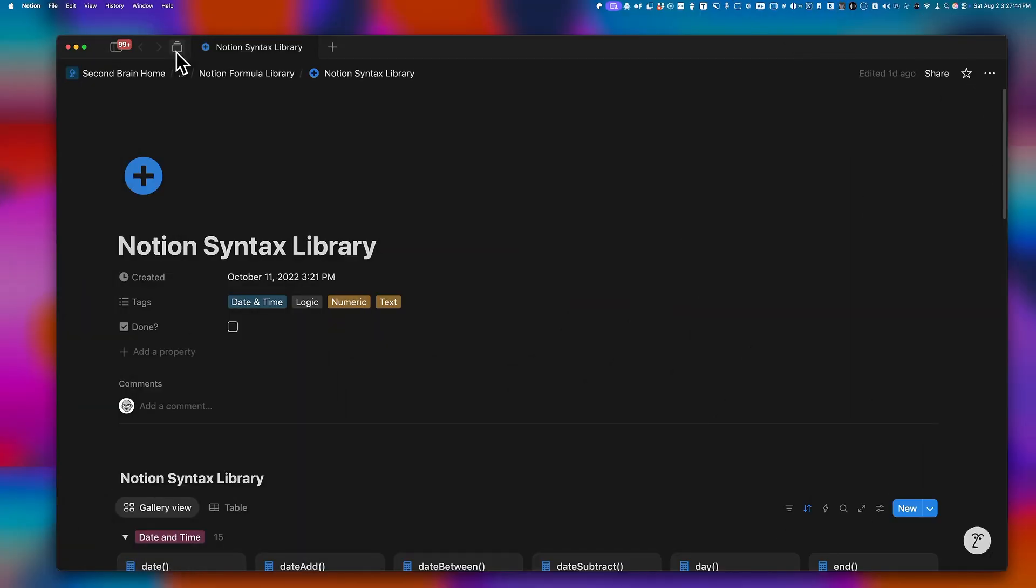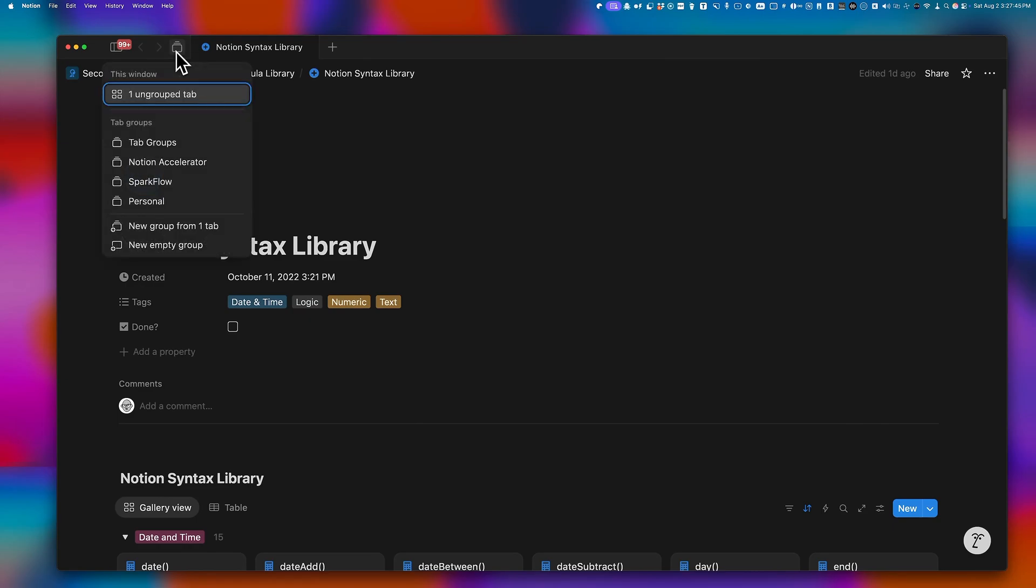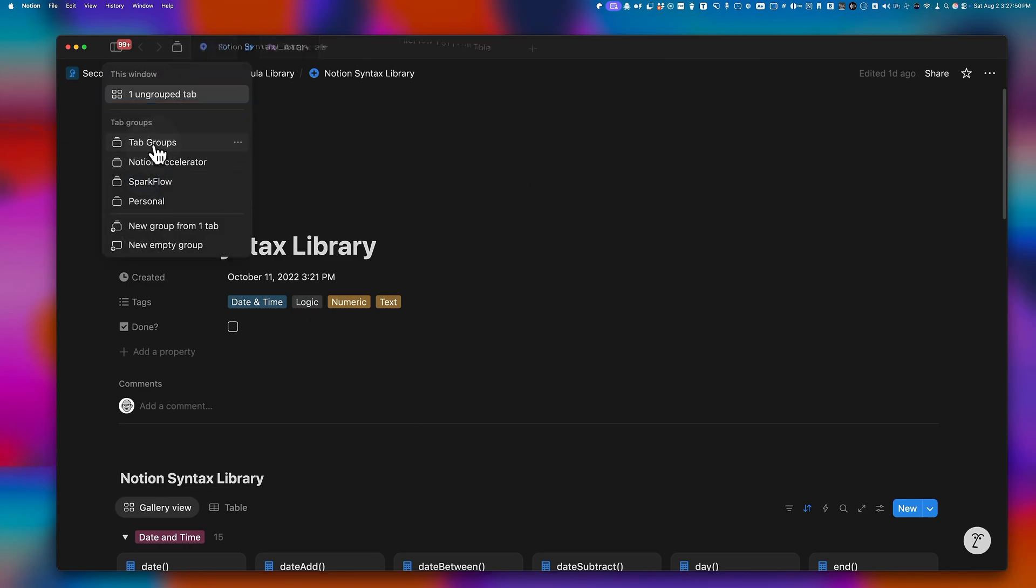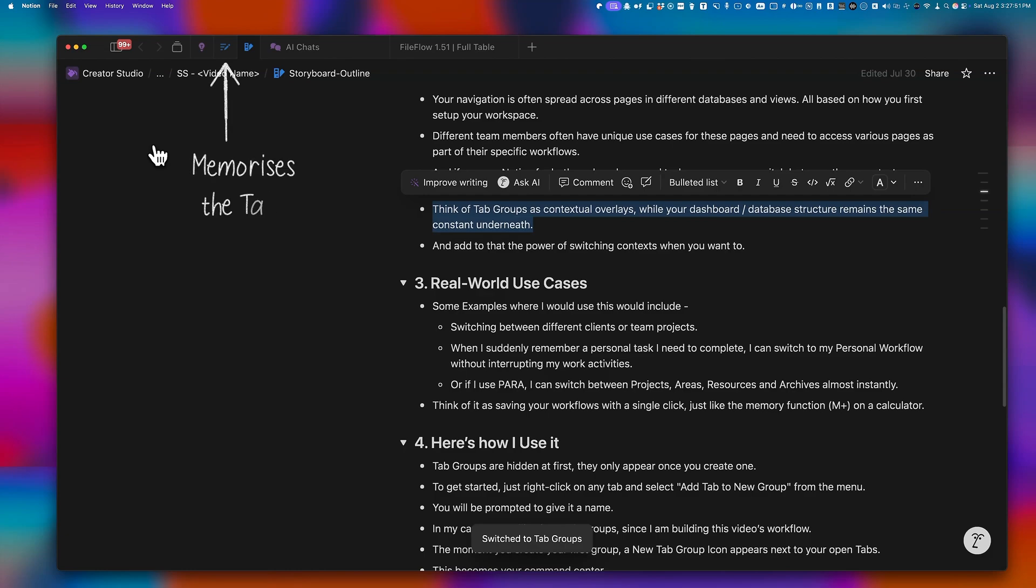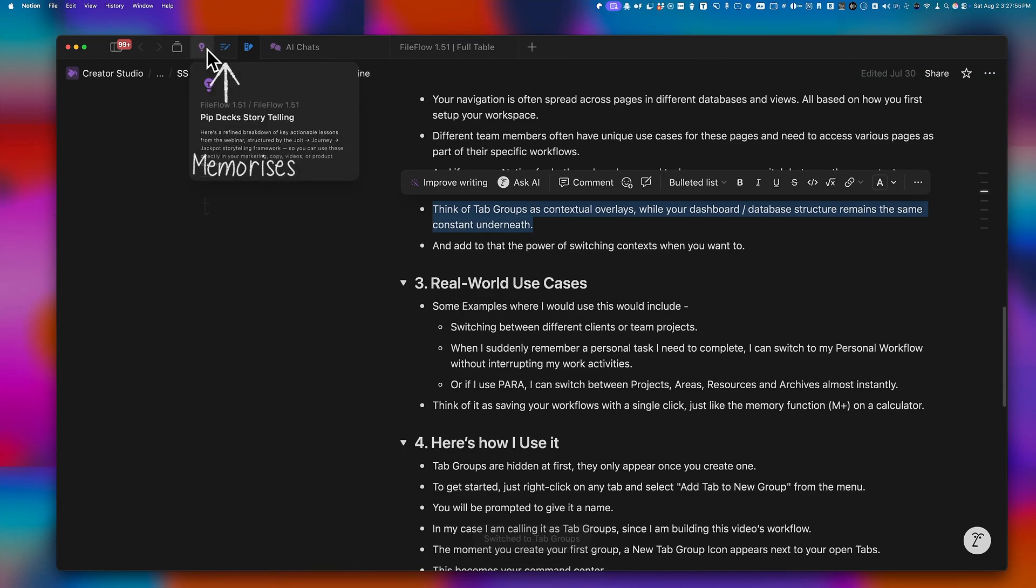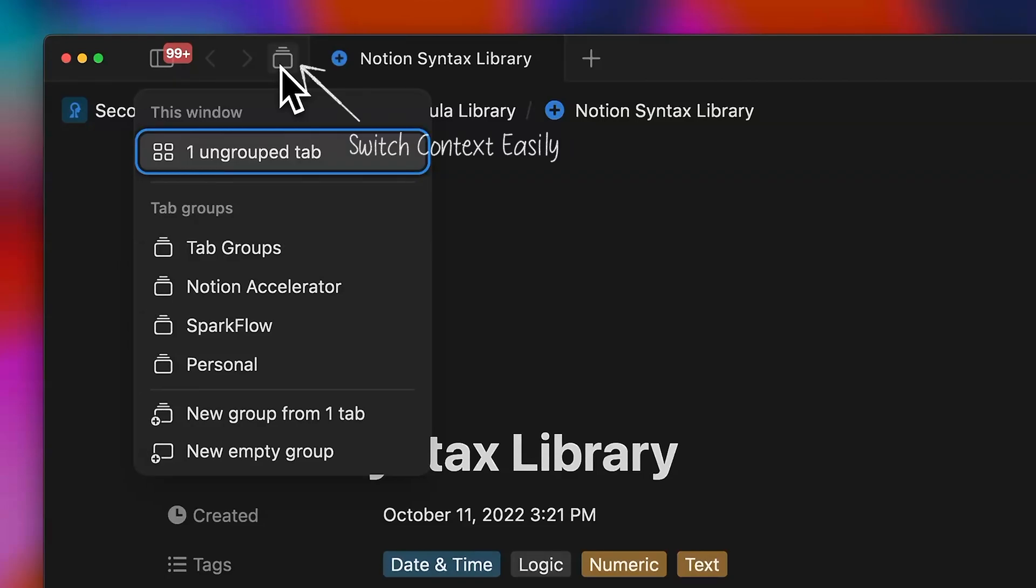That's where tab groups come in. Think of tab groups as contextual overlays, while your dashboard and database structure remain constant underneath. Add to that the power of switching contexts when you want to.